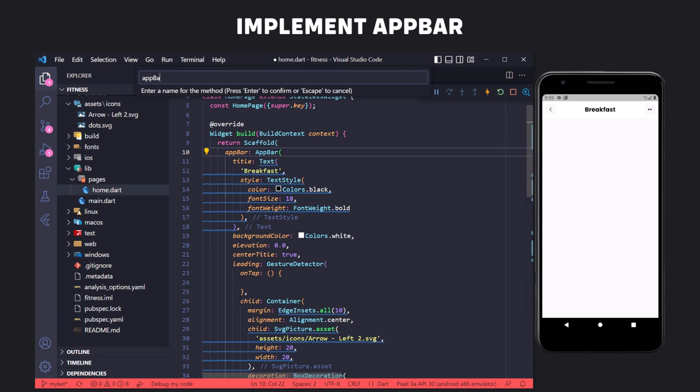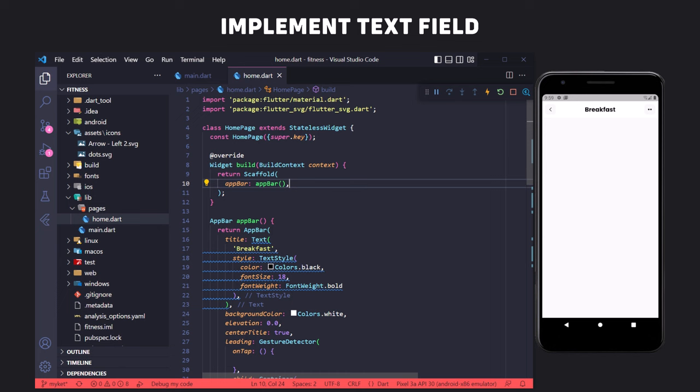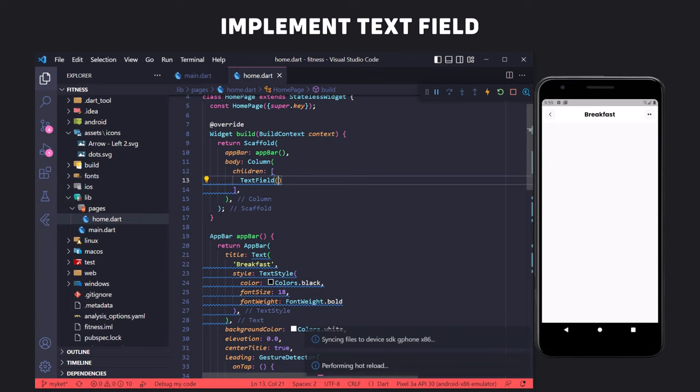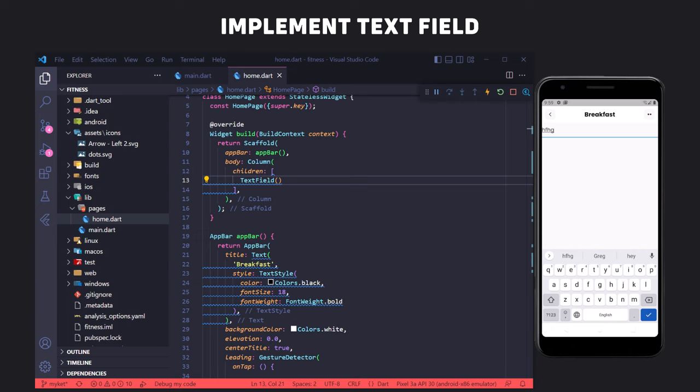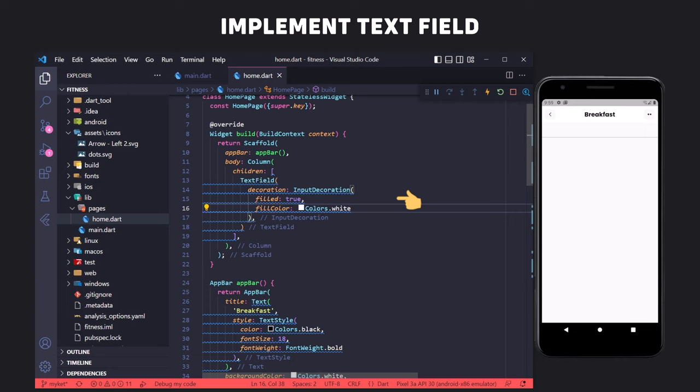The next step is to implement the search text field in the body property of the Scaffold. Looking at the design, the elements are stacked vertically so we use a Column widget in the body. To implement the text field we use the TextField widget — clicking on it we can type, but it's a very basic text field that needs styling. To change its style, we use the decoration property and pass an InputDecoration widget to it. Inside InputDecoration, we set the filled property to true and the fill color to white.